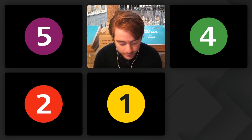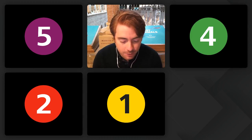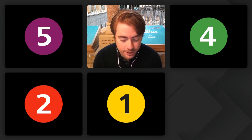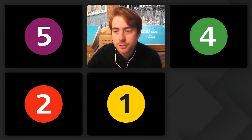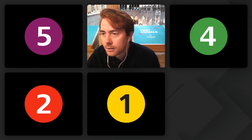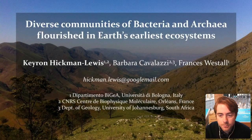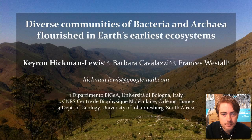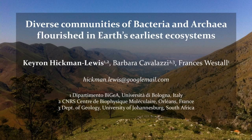Our first talk this morning is by Kieran Hickman Lewis: 'Diverse Communities of Bacteria and Archaea Flourish in Earth's Earliest Ecosystems.' This is a presentation about paleontology in deep time, specifically about the oldest traces of life from the Paleoarchaean.